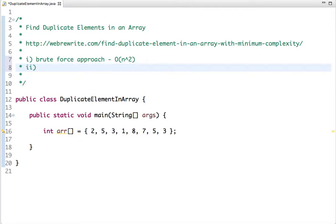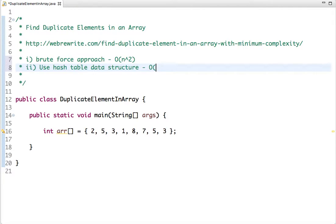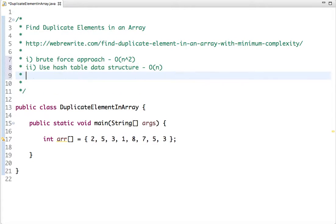In the second approach we use a hash data structure. Java already provides an implementation for this — we use the HashMap class, and its time complexity is O(n). In a single pass we traverse the array and create key-value pairs: the key is the array element, and the value is the number of occurrences. In the third approach we use the Set data structure. Since a Set does not allow duplicate elements, we use this property to find duplicates. The time complexity of this approach is also O(n).